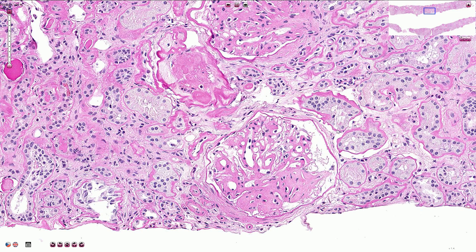Here we have the proximal tubules with slightly more voluminous epithelial cells with slightly granular cytoplasm. Here we have the distal tubules and here we have the renal corpuscles with glomeruli. This is the Bowman's capsule and the Bowman's space, which is not obliterated in this case.